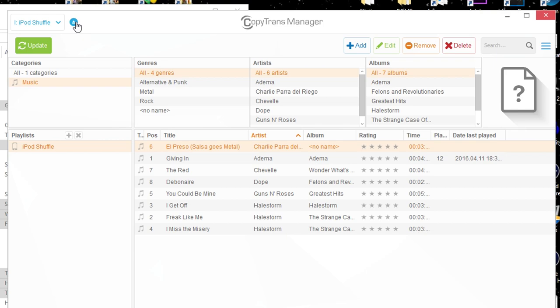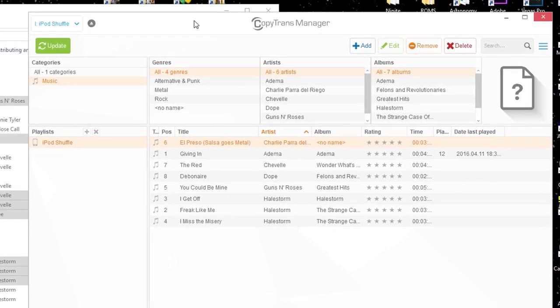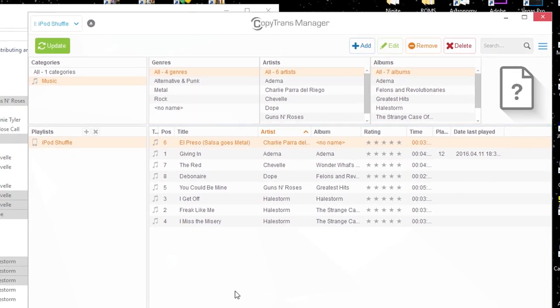And you can actually eject the device straight from here too, if you want to, so it saves a little bit of time. But this was just a really good, fast, free alternative to iTunes that may save you a whole lot of headaches, and I thought it was worth mentioning to you guys.